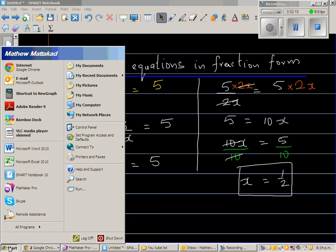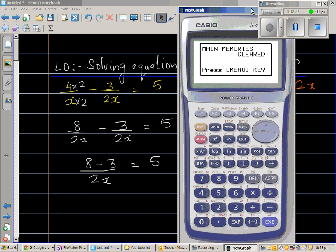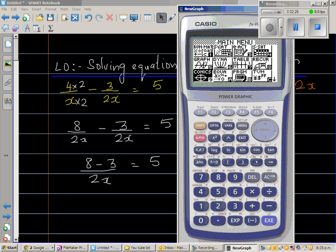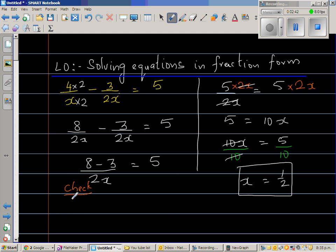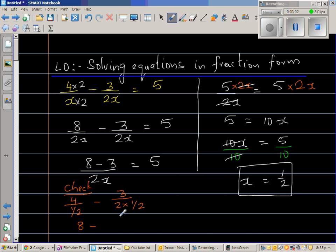Let us use a calculator to check our answer. It's always good to check your answer — you can also put the value back into the equation manually. So let's check: 4 divided by one half, minus 3 divided by 2 times one half. Dividing 4 by one half gives 8, and 2 times one half is 1, so 3 over 1 is 3. That gives 8 minus 3, which equals 5 — correct!